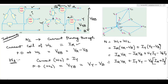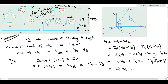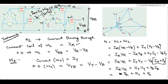For a star connection, IR plus IY plus IB equals zero, which we have already established from Kirchhoff's current law. So IB equals minus (IR plus IY). Substituting this value in, we get: IR·Vr plus IY·Vy plus IB·Vb. This is nothing but the power in the R phase plus the power in the Y phase plus the power in the B phase — the total three-phase power.